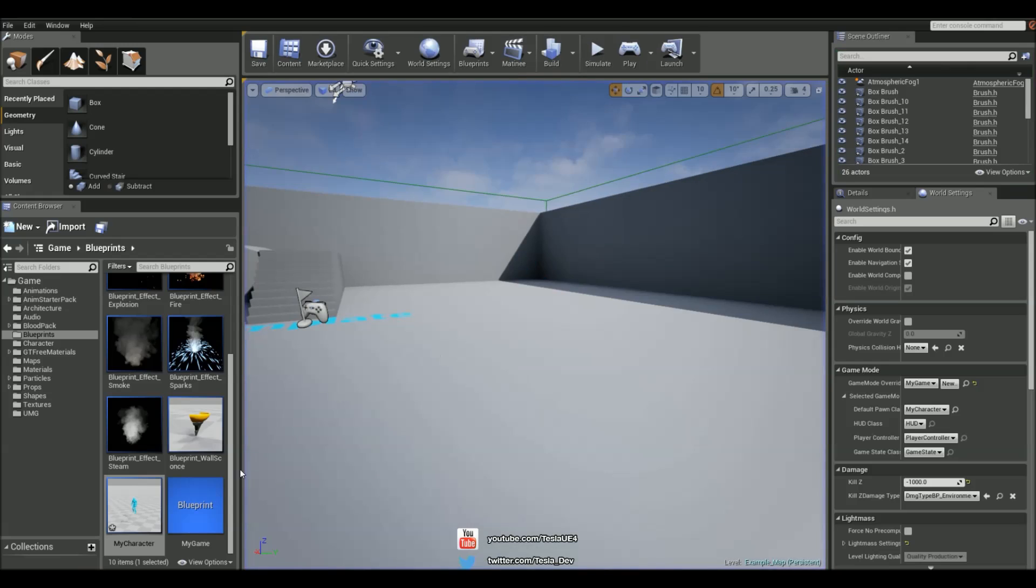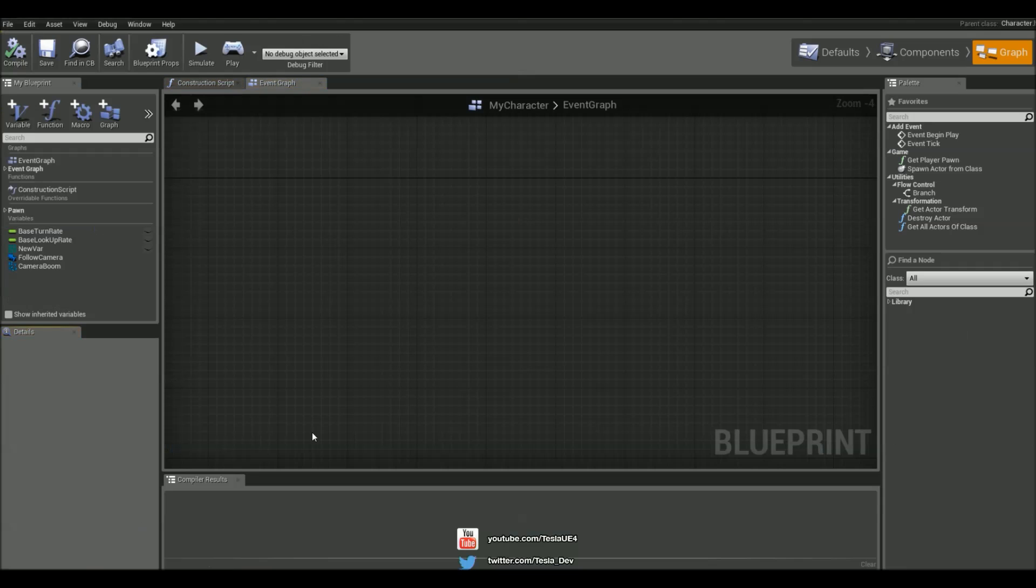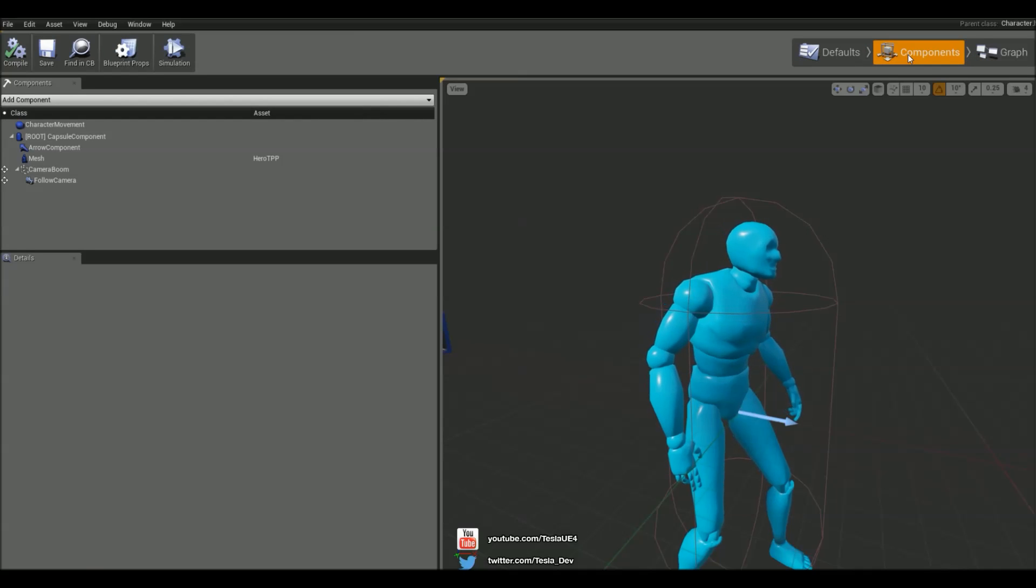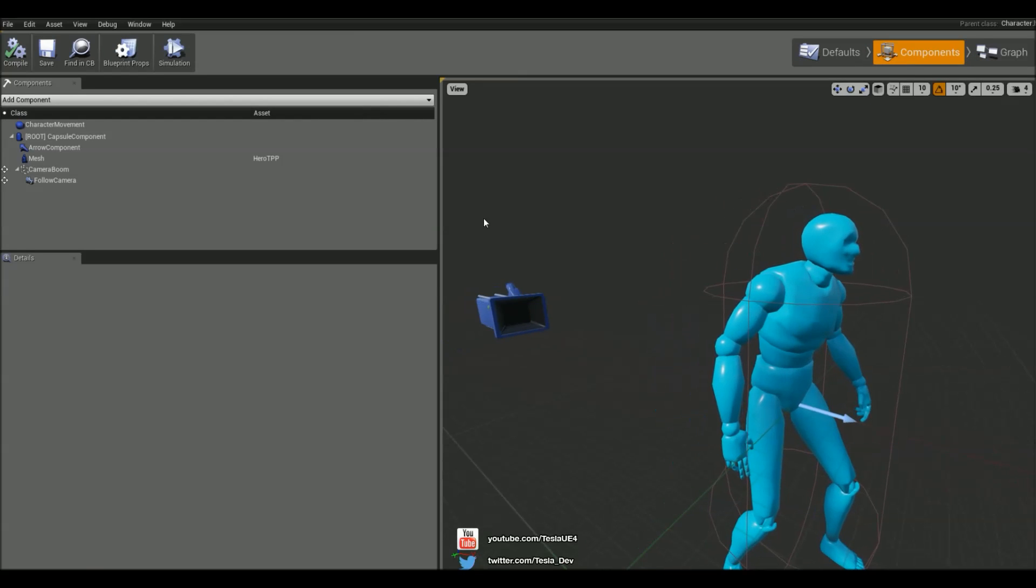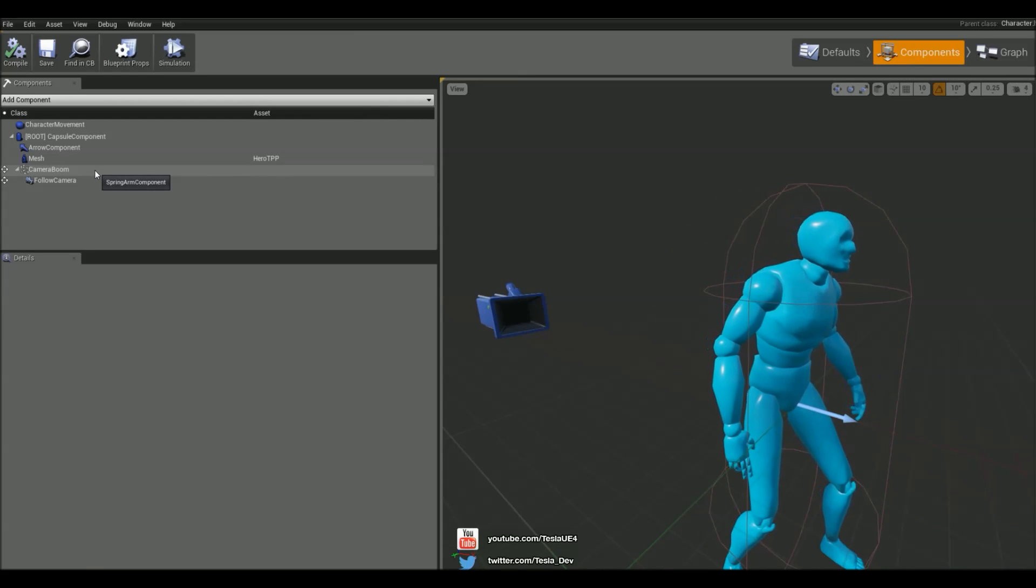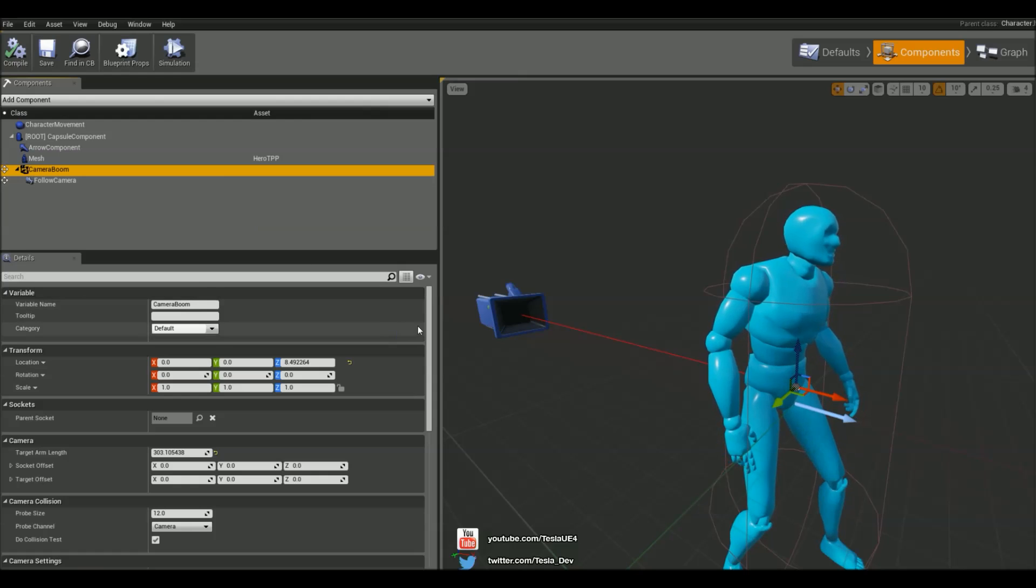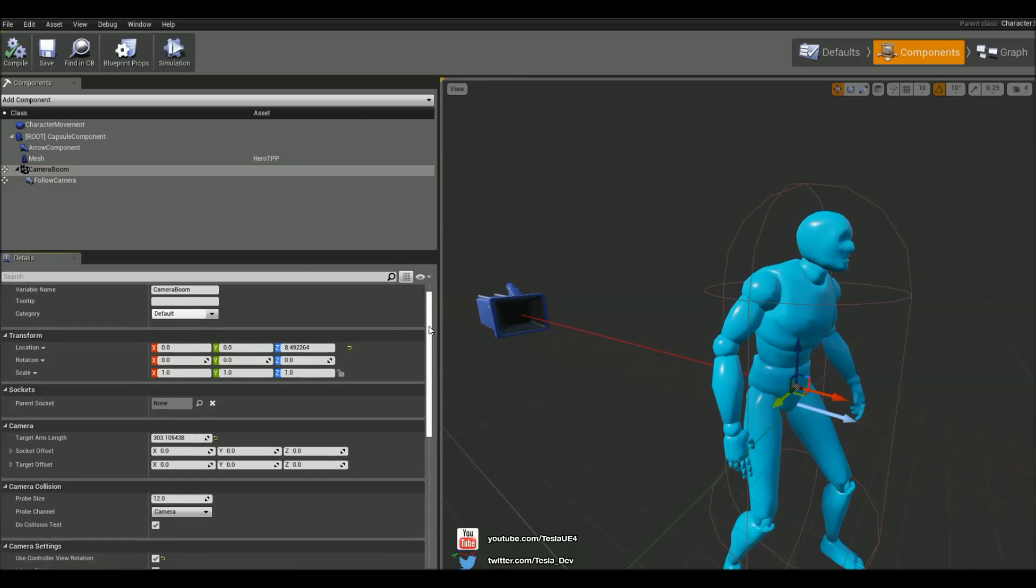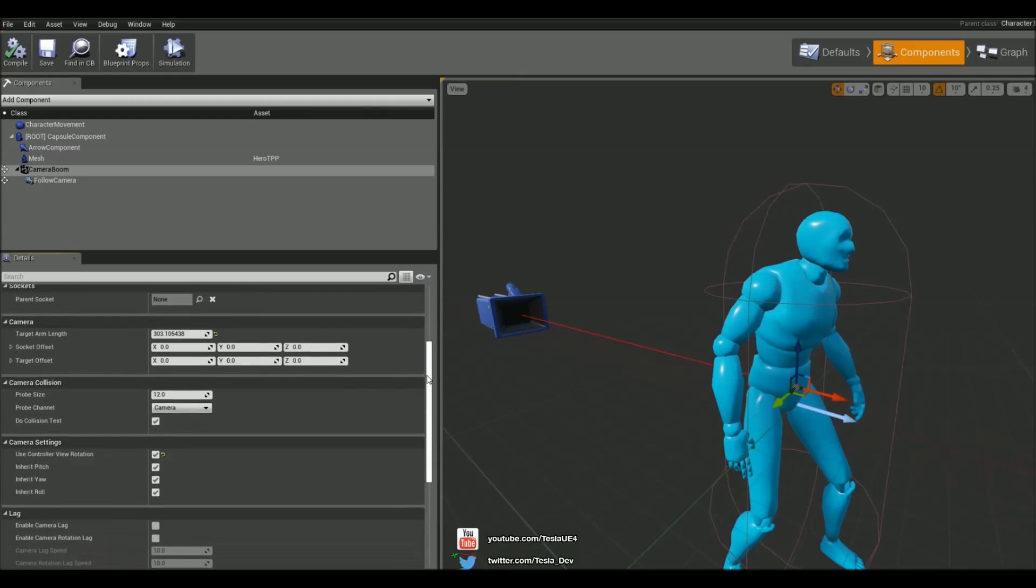To do this let's open up the My Character Blueprint and we're not actually going to do anything in the graph but we're going to come to the components tab and we have the camera but we also have the camera boom. We're going to unselect the camera boom and now we can access some more settings.